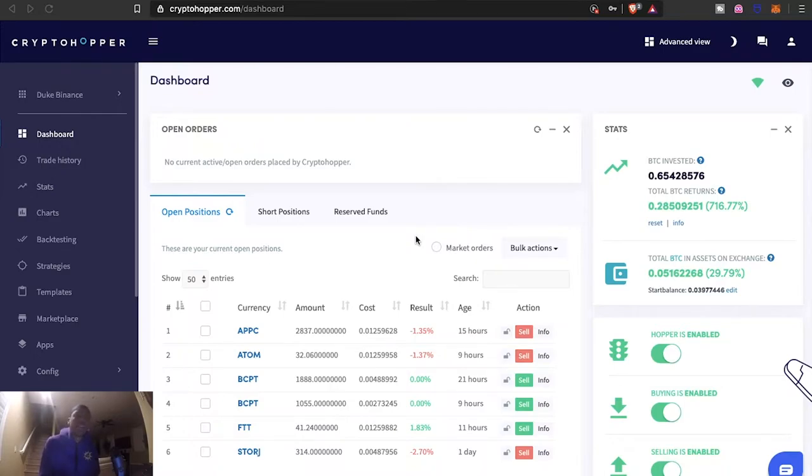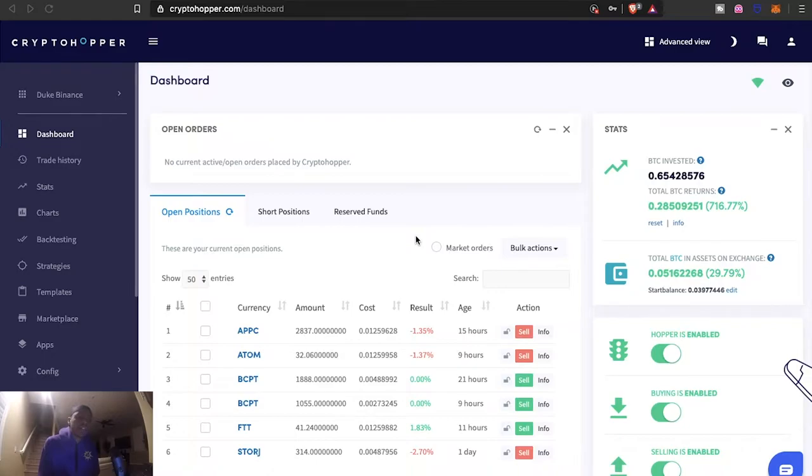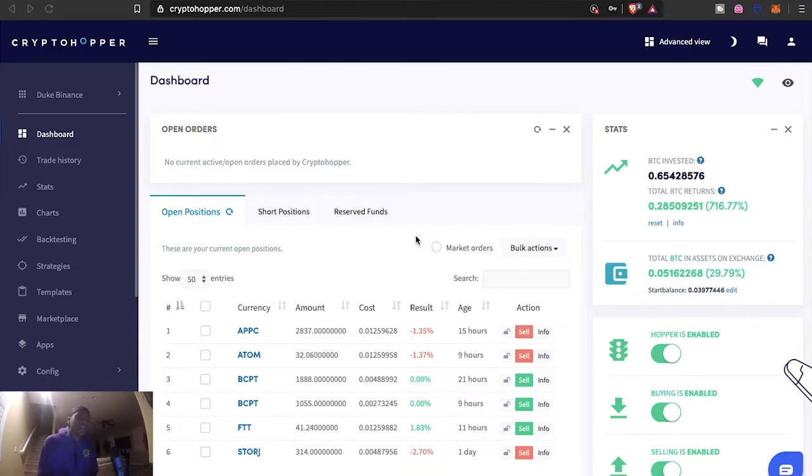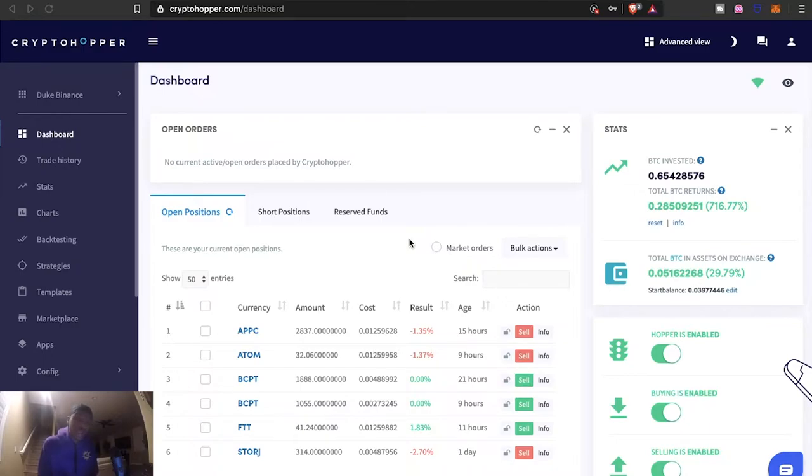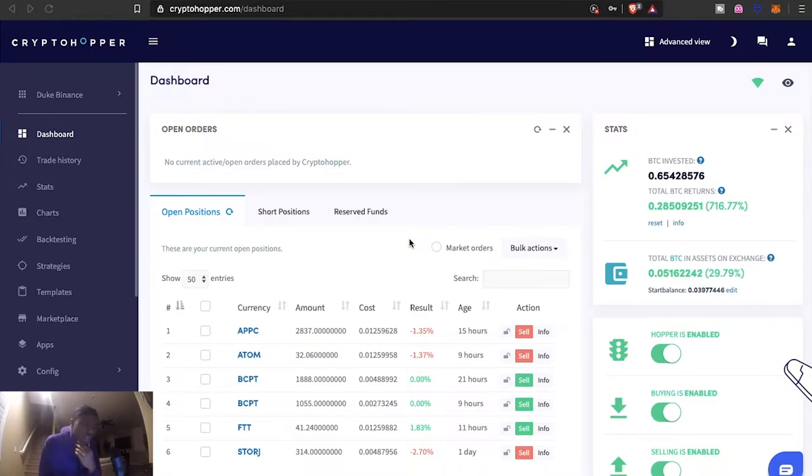Basically see if I can get some of those results on Bittrex. So far nothing yet, but let's go ahead and talk about the Binance one. Despite this massive dump we've taken in the market in the last week or so, hopper's still producing some results and I know it sounds crazy.